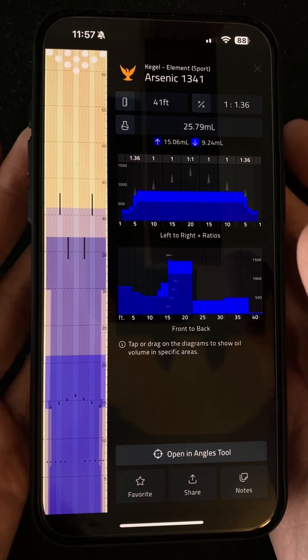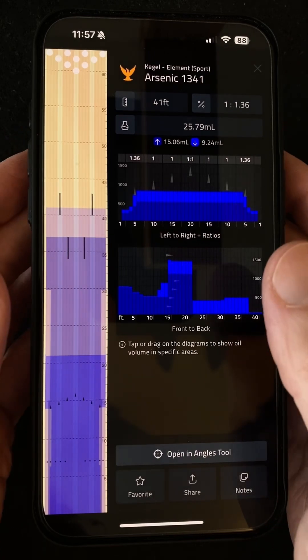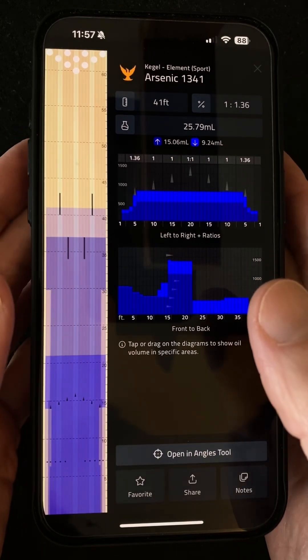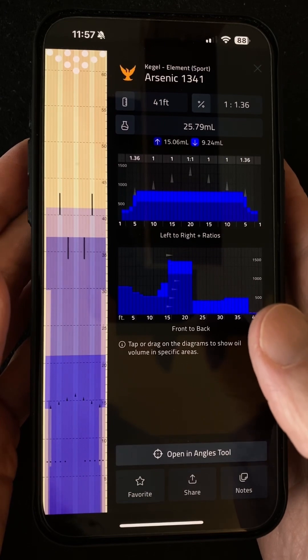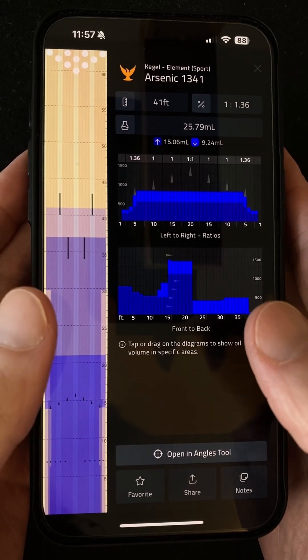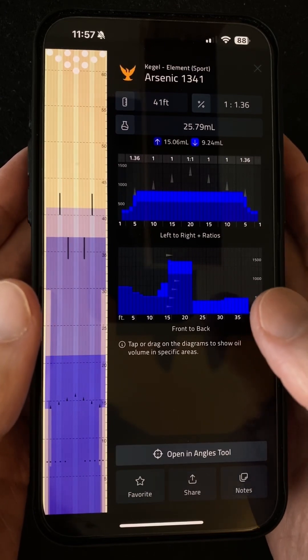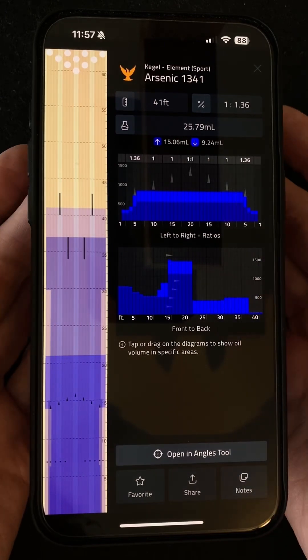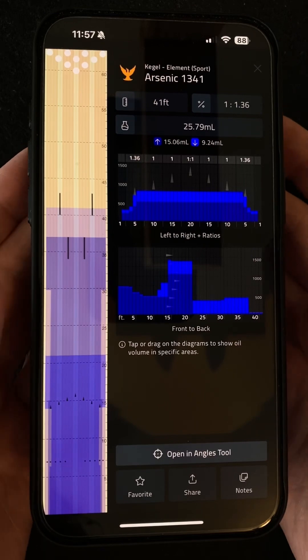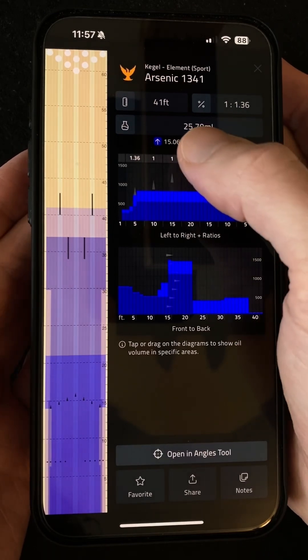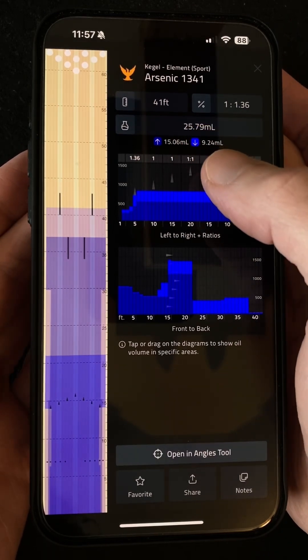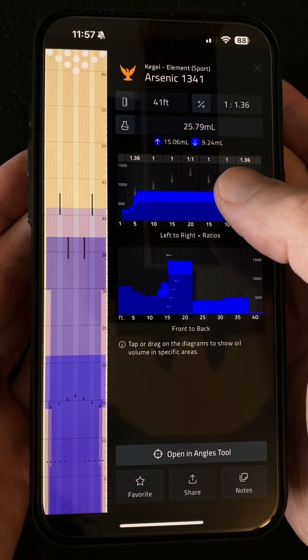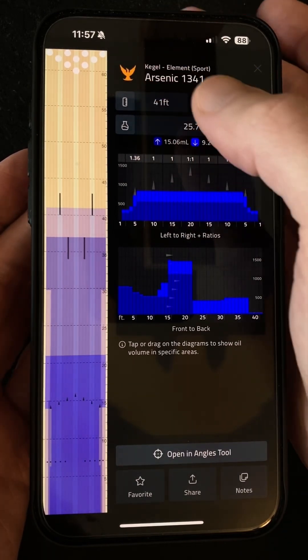Actually, I've never really thought that the standard composite graphs were particularly useful. With the oil from the whole lane pulled together like that, it's not really that much more informative than just knowing the volume and the forward and reverse oil numbers, which we have at the top here.